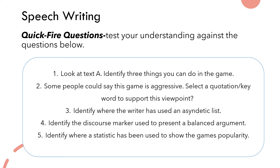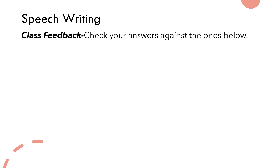Number five — the last one: identify where a statistic has been used to show the game's popularity. What we're going to do now is jump ahead and start looking through the answers, so if you need to spend a bit more time please feel free to pause it now.